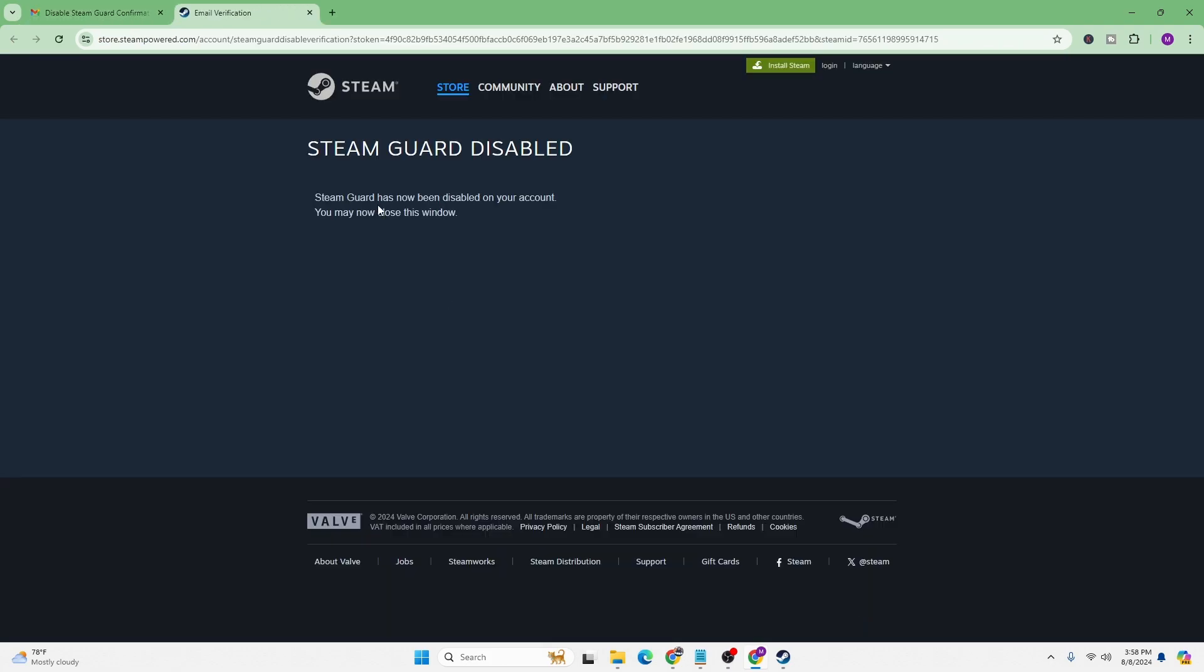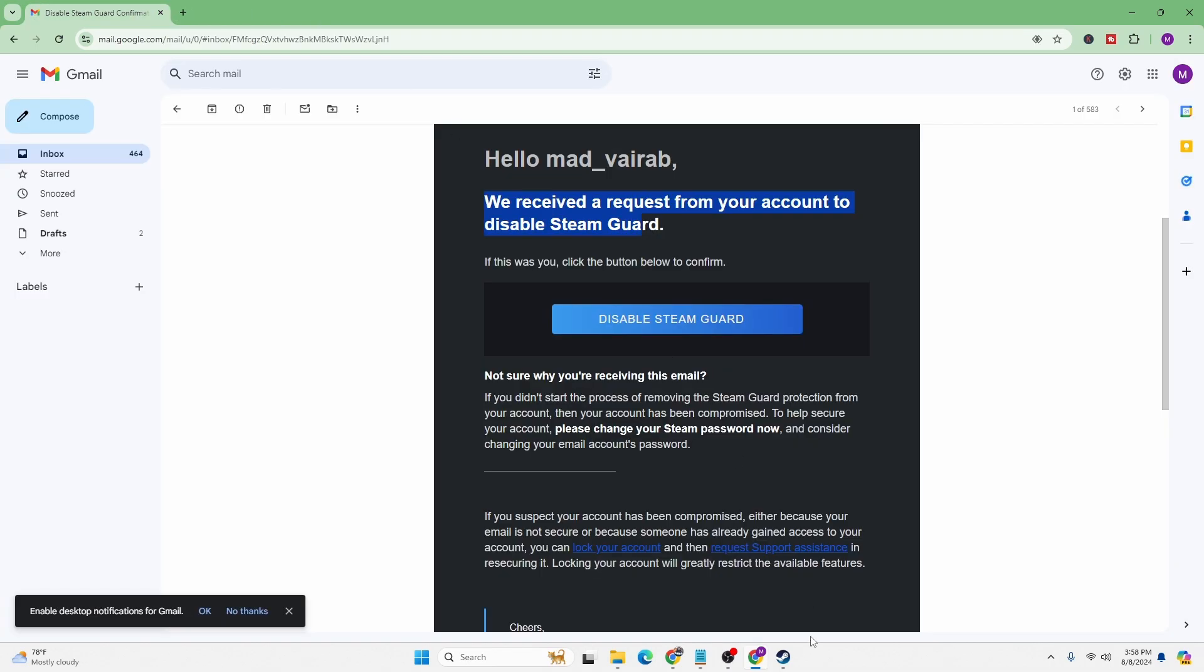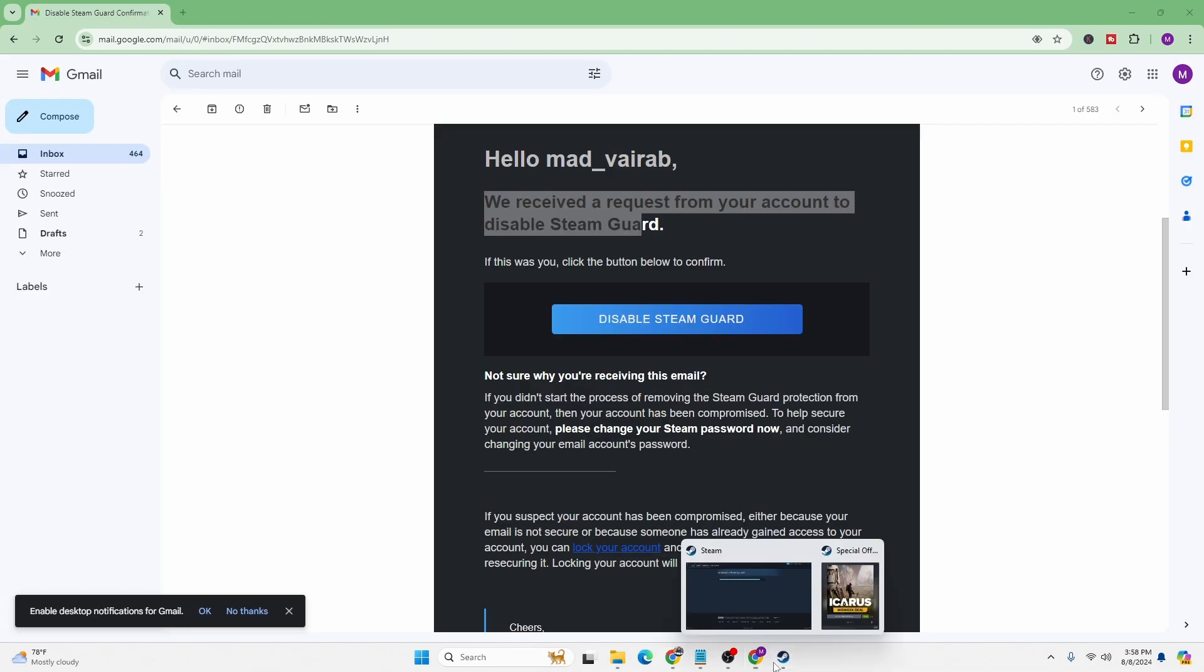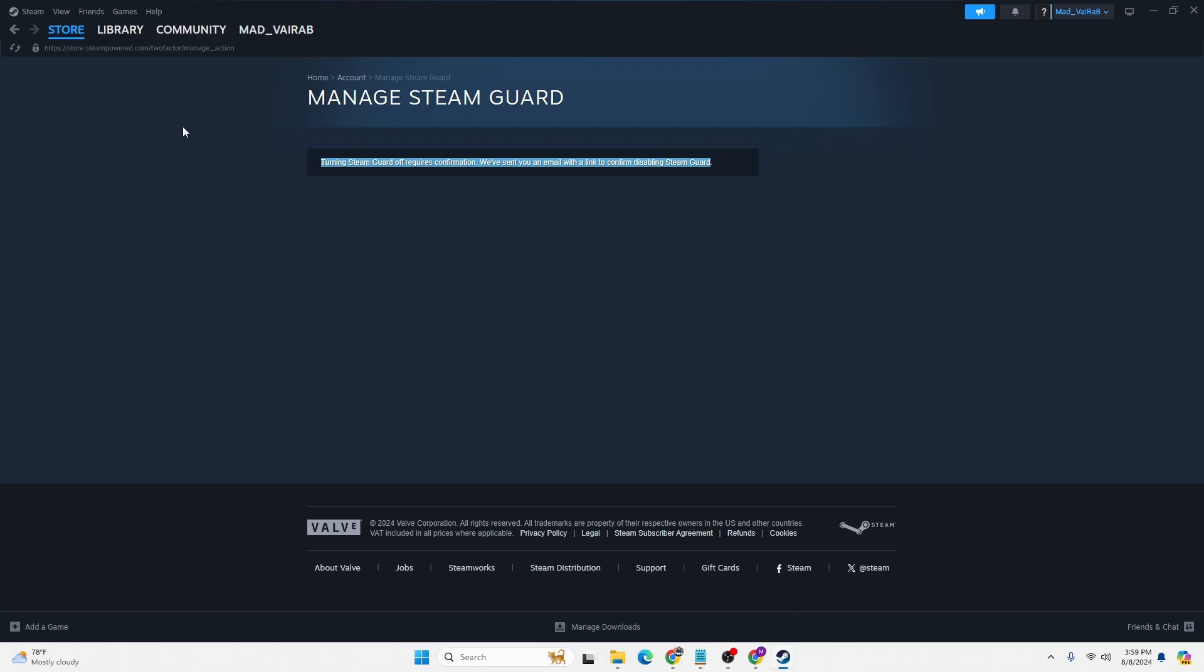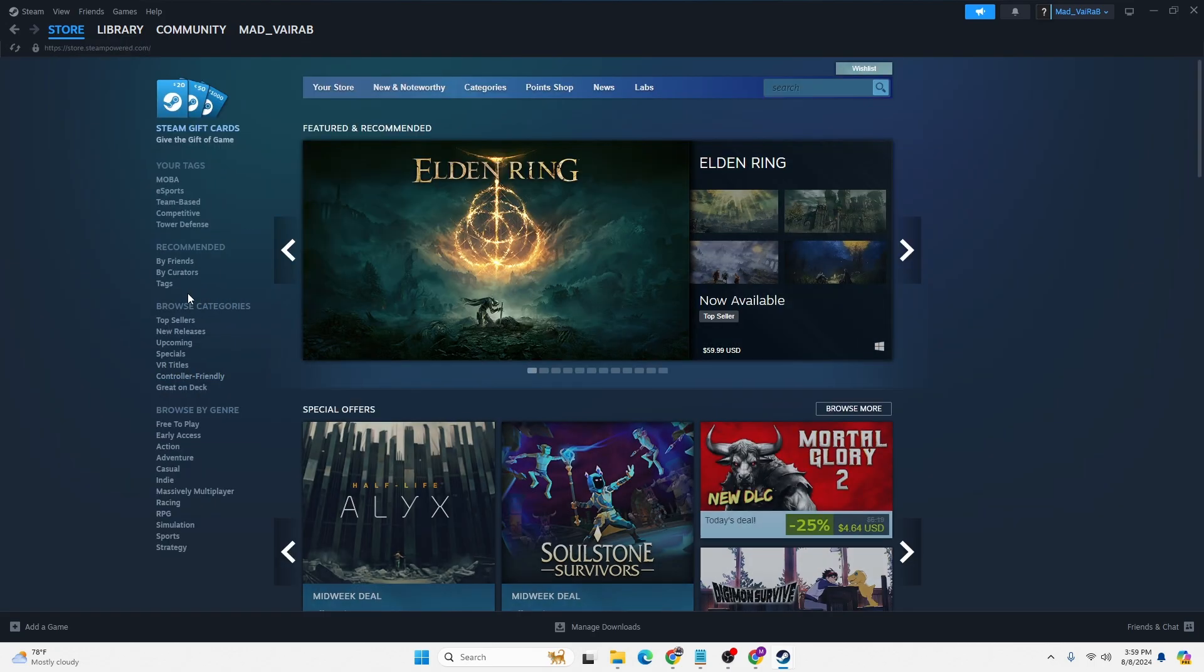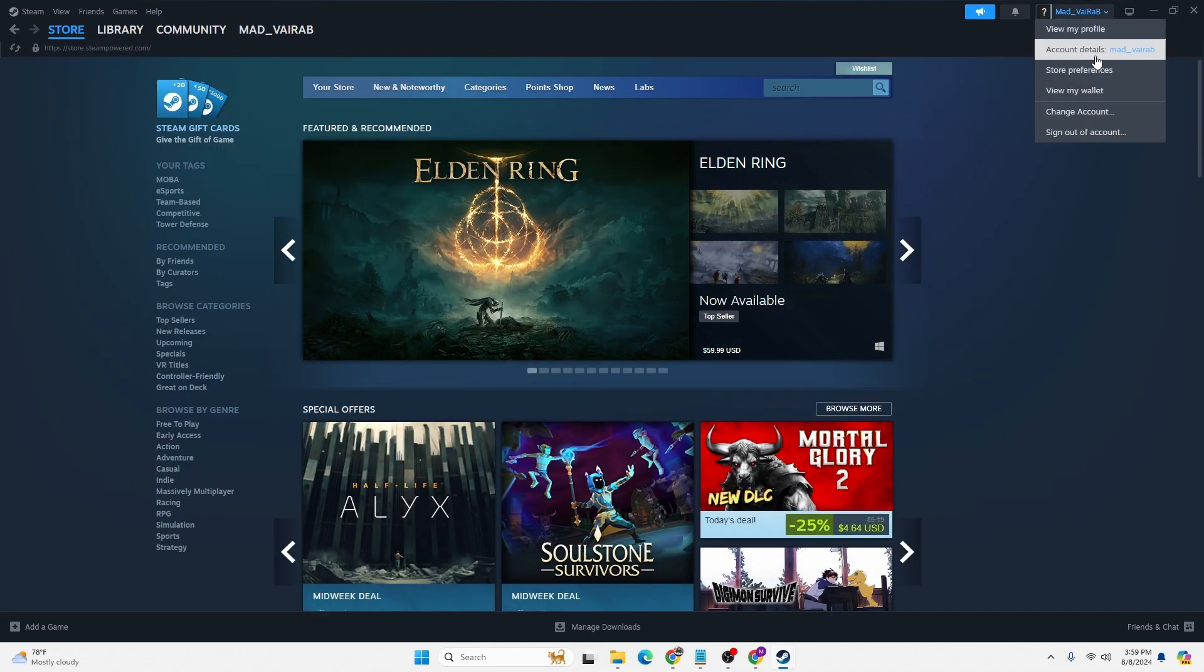You can see it says Steam Guard has been now disabled on your account. You may close this window. Let's close this and go back to our Steam and reload this. Let's go back to the store and check for the Steam Guard again on the account details.